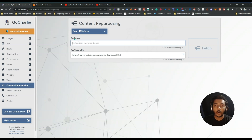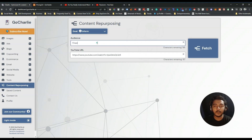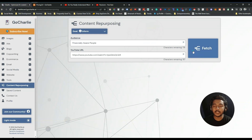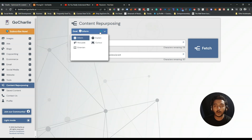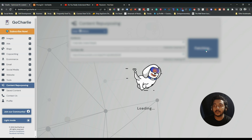Then you have to paste the YouTube URL here. After that they are asking for the audience — that means who will be the audience of this blog. I will give here: the audience are financially aware people. From here you can select the goal: inform, entertain, explain, curious. I will select inform.